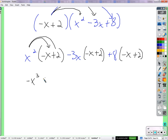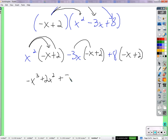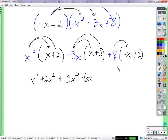Distribute x squared to 2: that's 2x squared. Now the second distribution: negative 3x times negative x — negative times negative is positive, and x times x is x squared — gives positive 3x squared. Negative 3x times 2 is negative 6x. The third and final distribution: 8 times negative x is negative 8x, and 8 times 2 is 16.